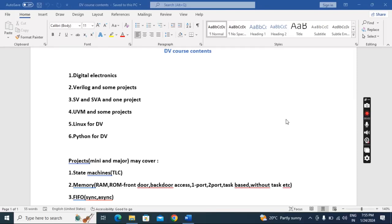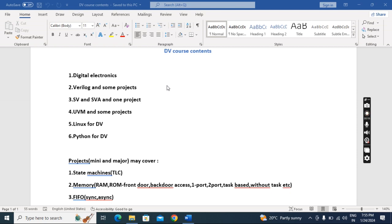In this lecture we are going to discuss the DV course contents. I've listed six contents. First, we'll start with the digital electronics subject, a theory subject. We will learn the digital electronics concepts, and then whatever concepts we learn...